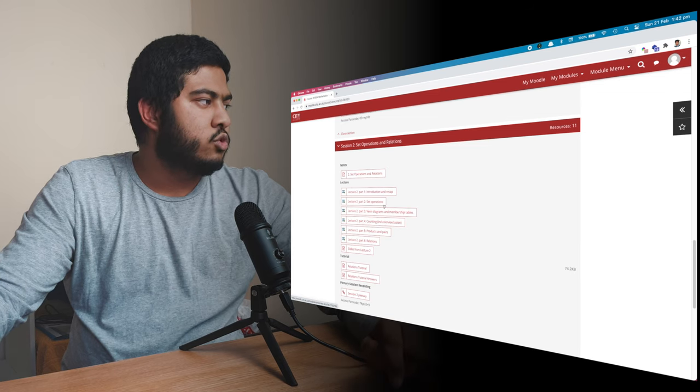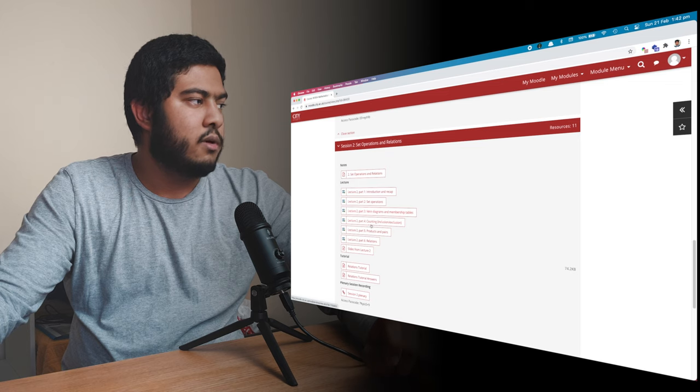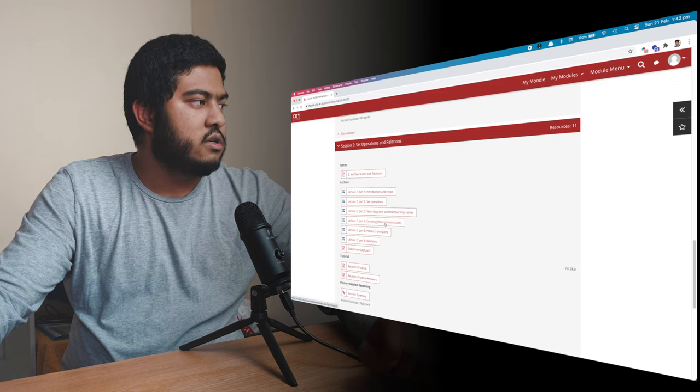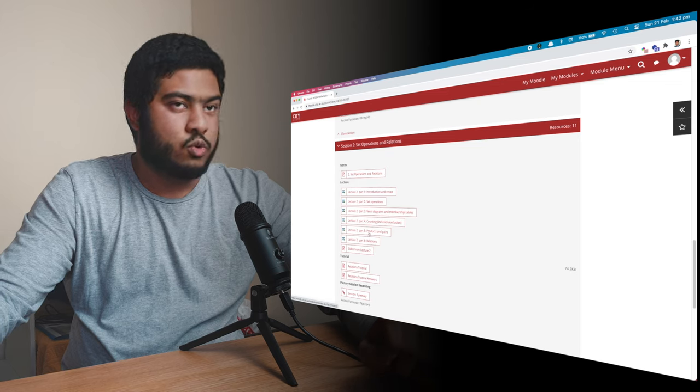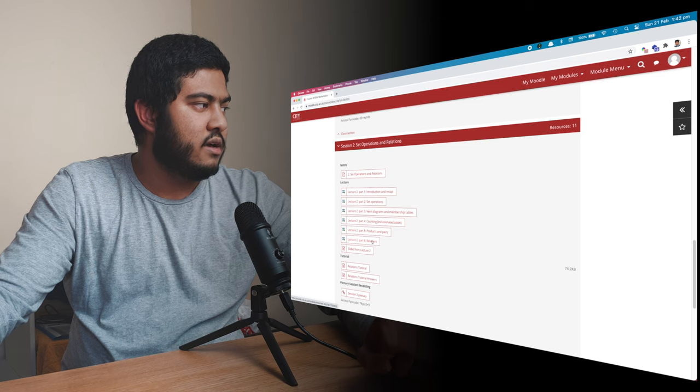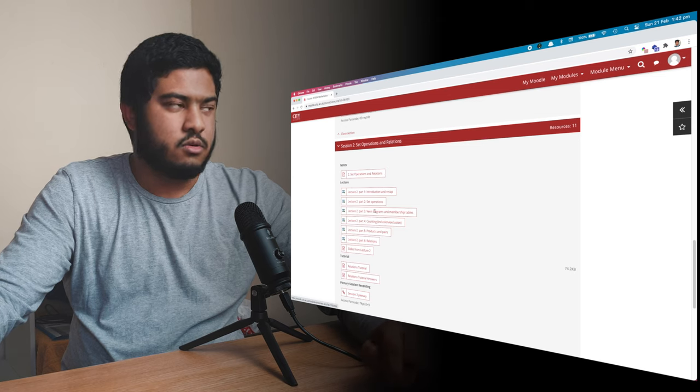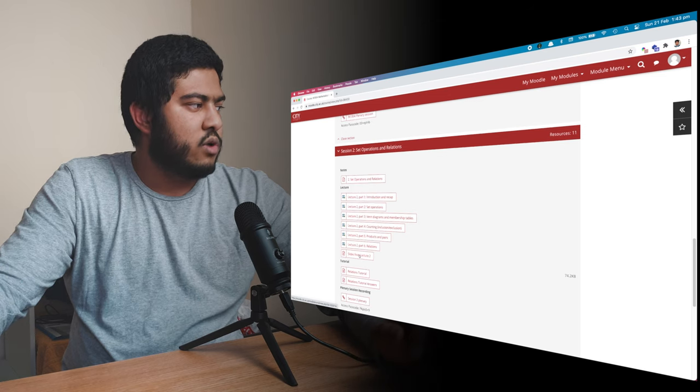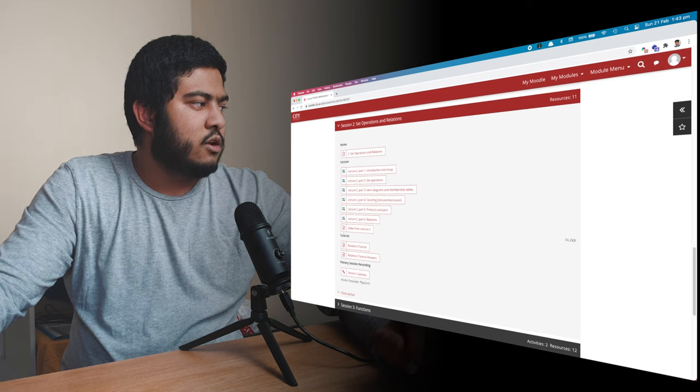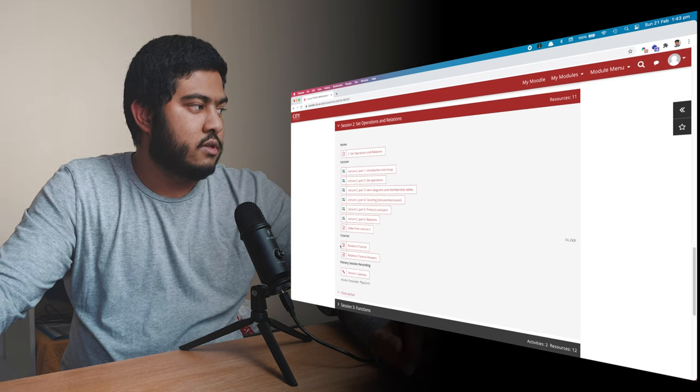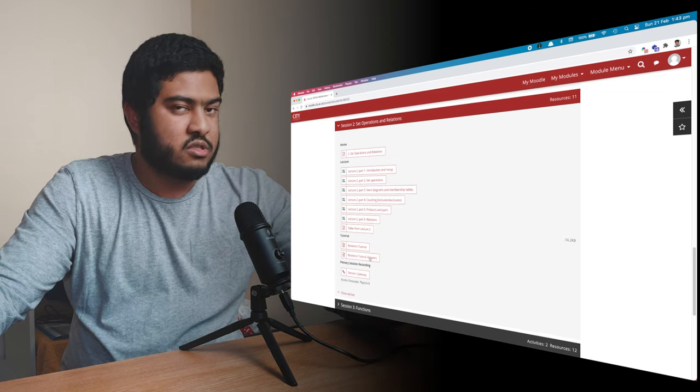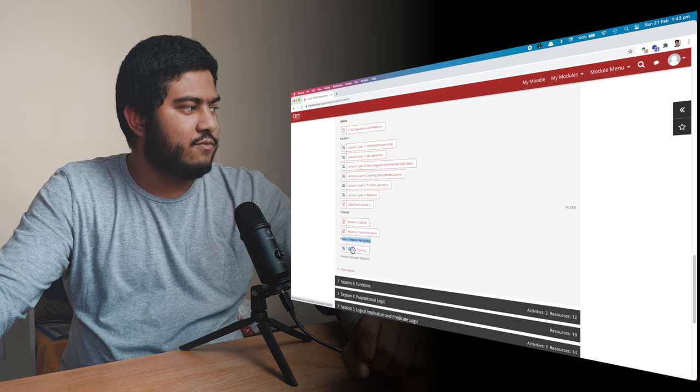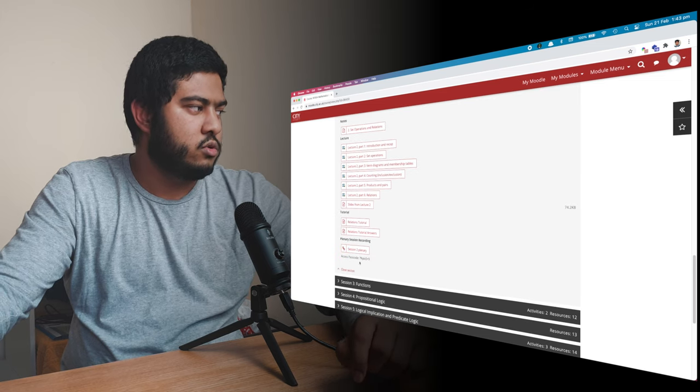So we talk about set operations, Venn diagram and membership table. Then we talk about counting, inclusion, exclusion. Then we talk about products and pairs, relations. So it's not that long. And then we have the slide for this lecture. And then we have the tutorial sections over here. We have the tutorial questions and then their answers as well. Finally, we have the recording of the live session.